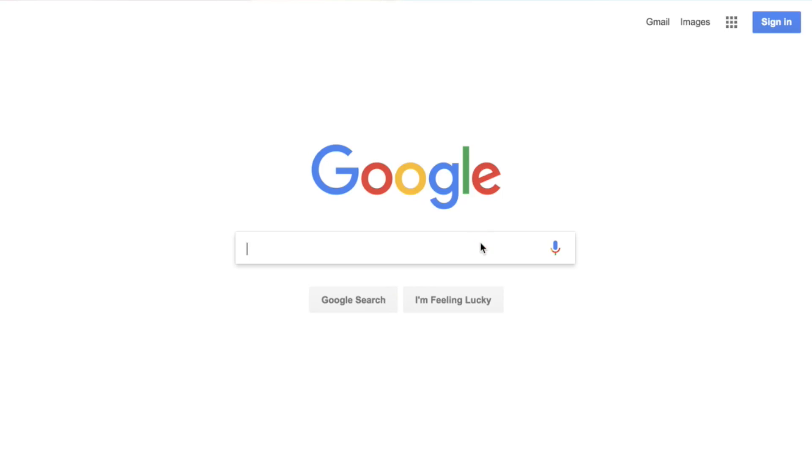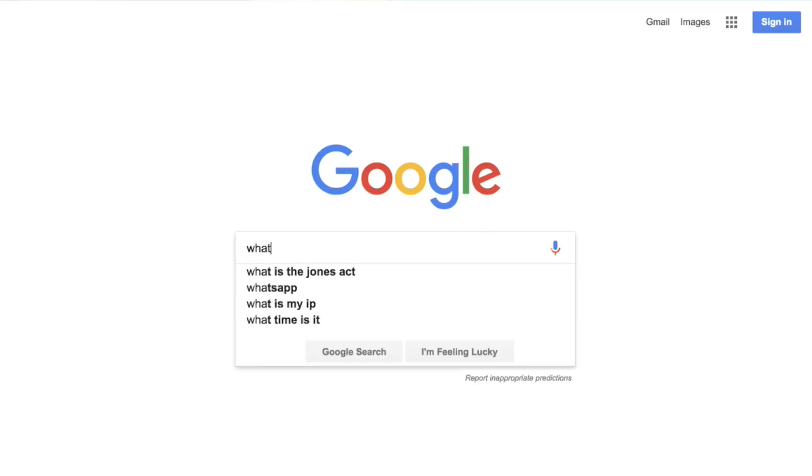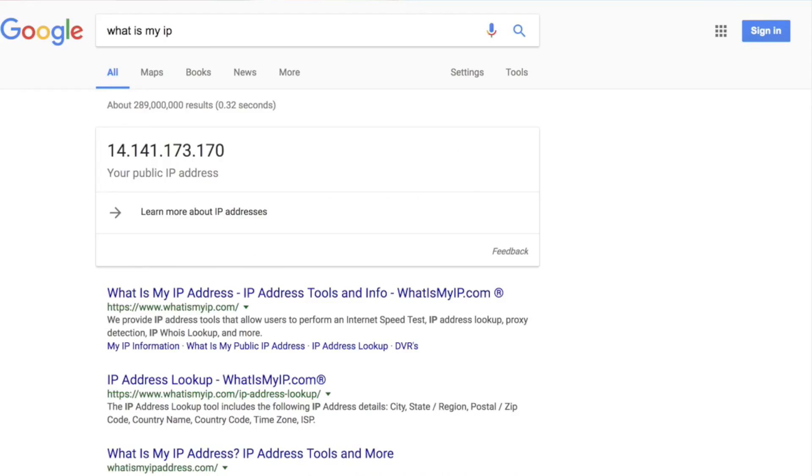If you want to find the IP address of your computer, all you have to do is go to Google and search for 'what's my IP address' and there you have it. However, unlike the IP address, your MAC and DNS server do not go beyond the router. So there is no way you can find it using an online website. But thankfully, there is a way to do it from the device.